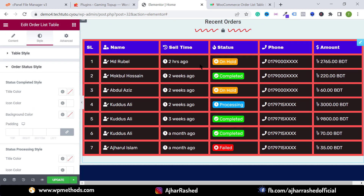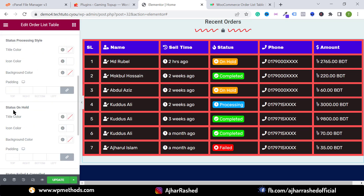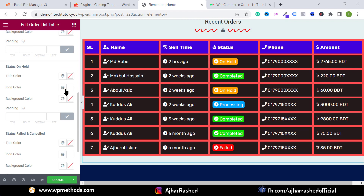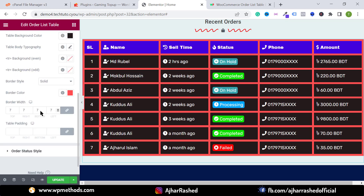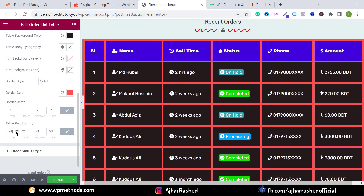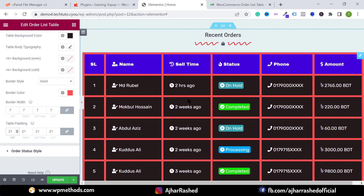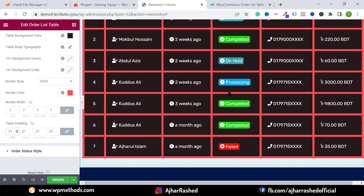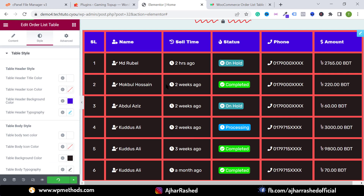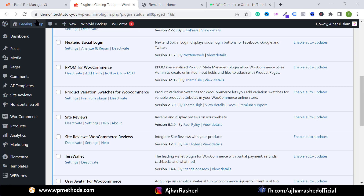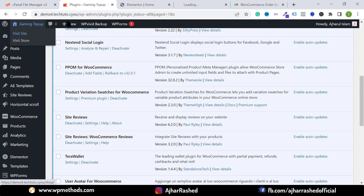You can change border color and border width. You can also change order status style — for example, if you want to change the on-hold background color, go to the On Hold Status section and change the background color there. You can also increase or decrease table padding to adjust spacing.